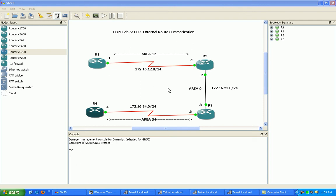However, what we're going to see here with external route summarization within OSPF is that it is performed on the Autonomous System Boundary Router, or the ASBR. And we're also going to see that the configuration set for OSPF external route summarization is also different.